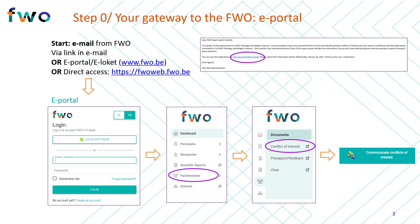After logging into the ePortal using your personal credentials, you should click 'Panel Member' in the main menu, followed by 'Conflict of Interest' in the submenu. Alternatively, you can click 'Conflict of Interest' on the dashboard. Either way, you will be able to access the conflict of interest tool by clicking on the icon shown here.